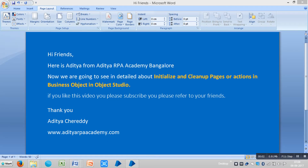Hi friends, here is Aditya from IHRP Academy in Bangalore. In this video we're going to see in detail about initialize and clean up pages or actions in business object and object studio. If you really like this video please subscribe and refer to your friends. Thank you. Our website is adityaapyacademy.com.